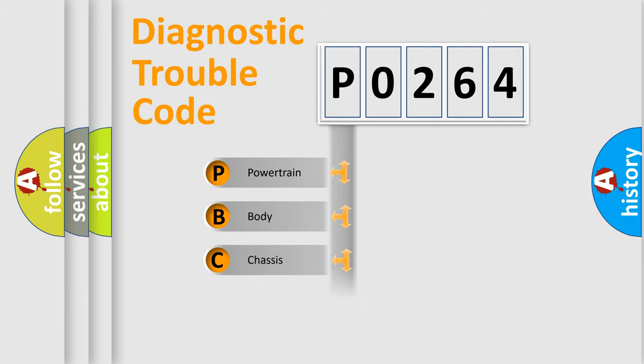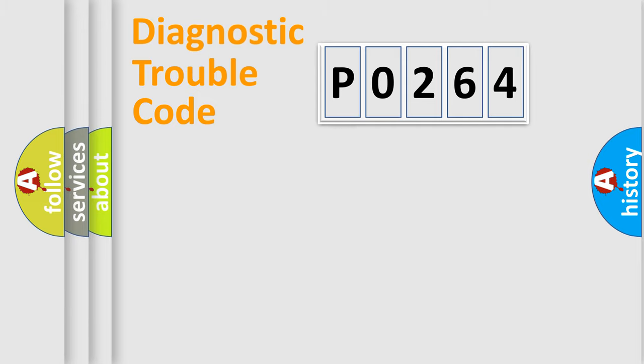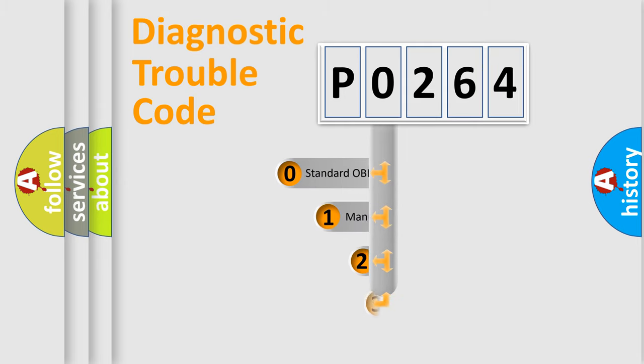Powertrain, Body, Chassis, Network. This distribution is defined in the first character code.